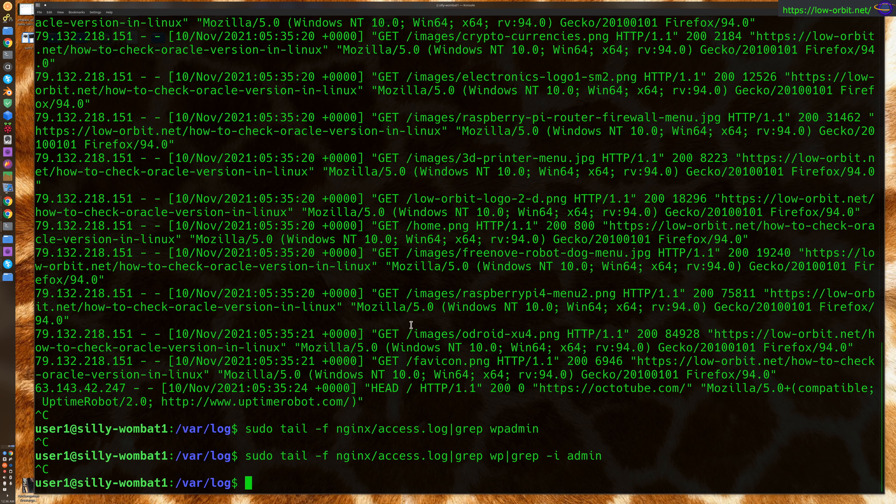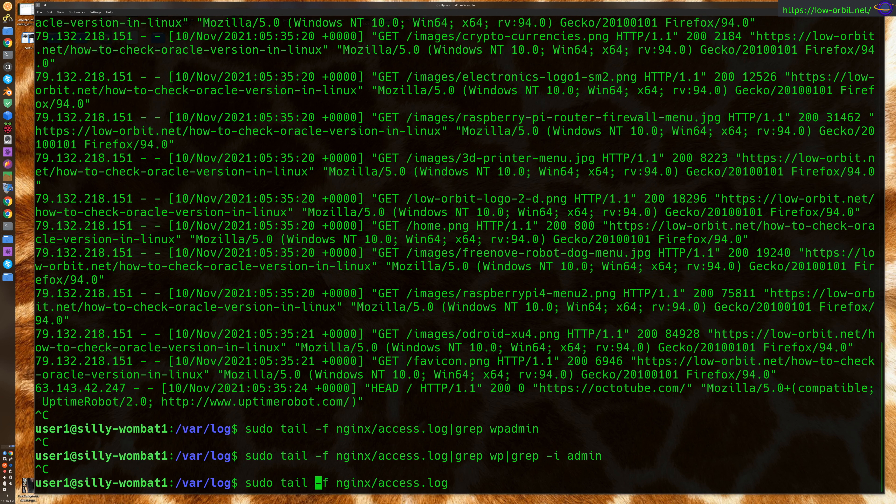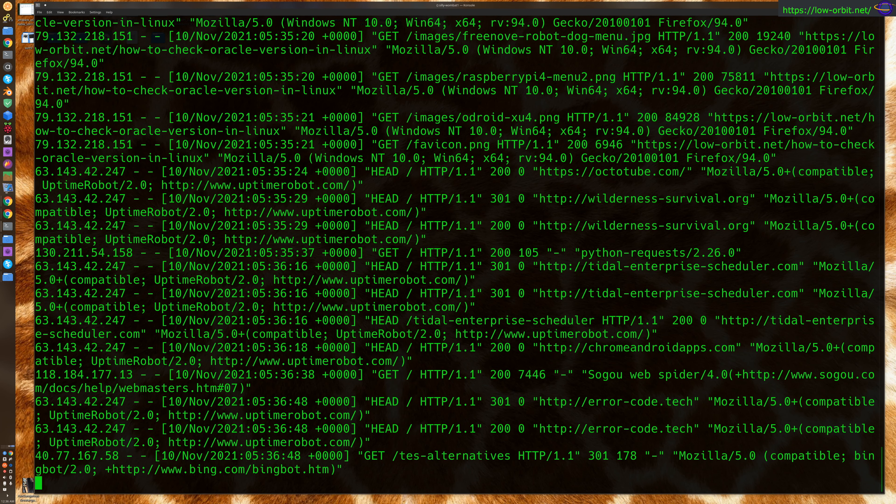But yeah, that's basically how you would tail a file. Notice here how I'm using the dash f flag. Now, you could also use the... This will give you... It'll follow the file, but if you want to immediately see the last however many lines, you could say dash n100. That'll give you the last 100 lines, and then it'll also continue to follow it. So that's worth being aware of also.